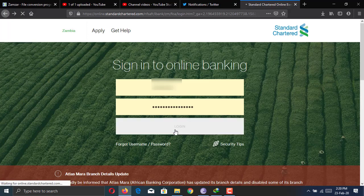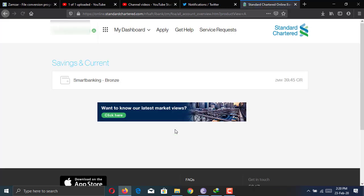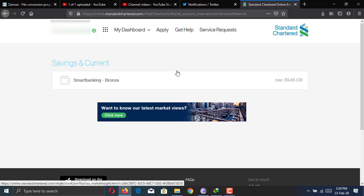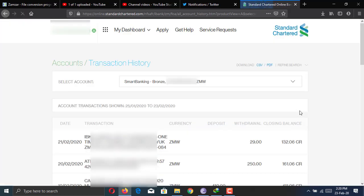So your login is going to be the same for the online banking and mobile app. When you log in, this is how it looks. The landing page is going to show you the type of account you have, the balance you have. If you click on this, it's going to show you all your recent transactions, your balance, as well as your account number.